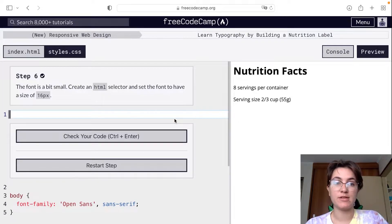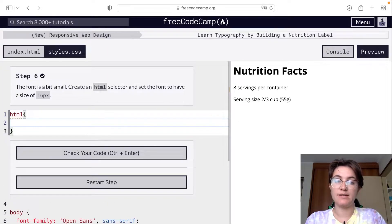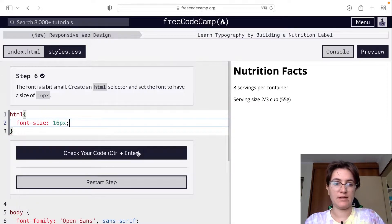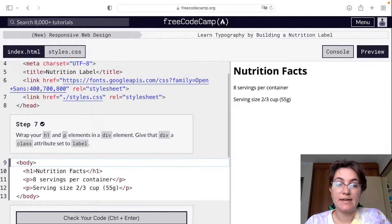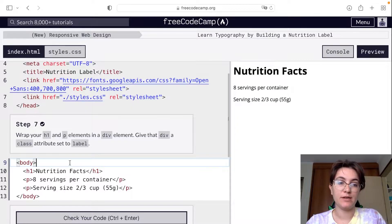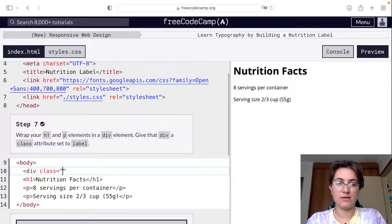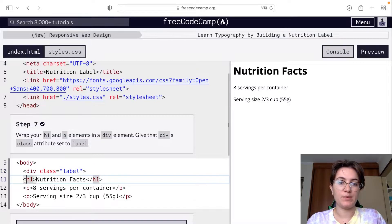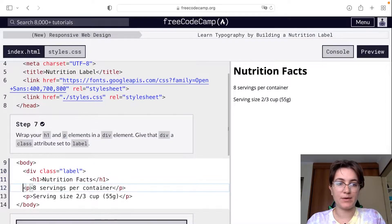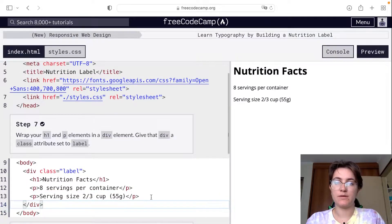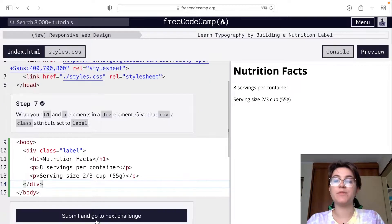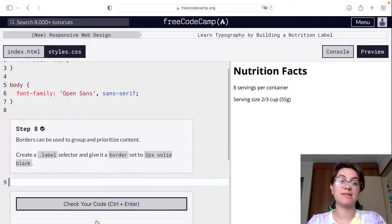Now we're going to change the font size using the HTML tag, setting font-size to 16 pixels — it changed a little bit. Then we're going to wrap our H1 and paragraphs in a div and give it a class of 'label'. So div class equals to 'label'. We put the H1 and paragraphs inside this div and close it. With this class label, we can start working with styling this tile.